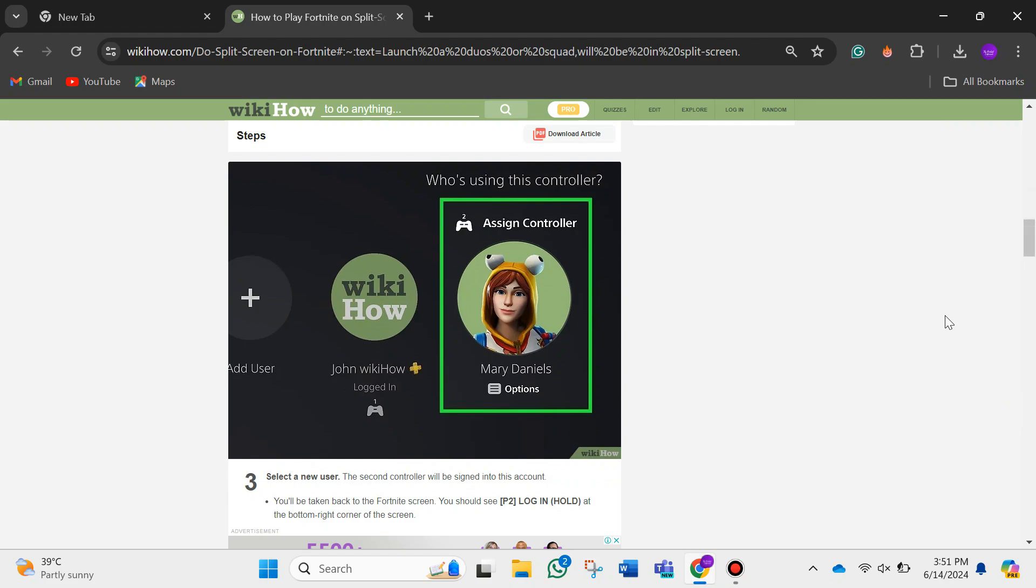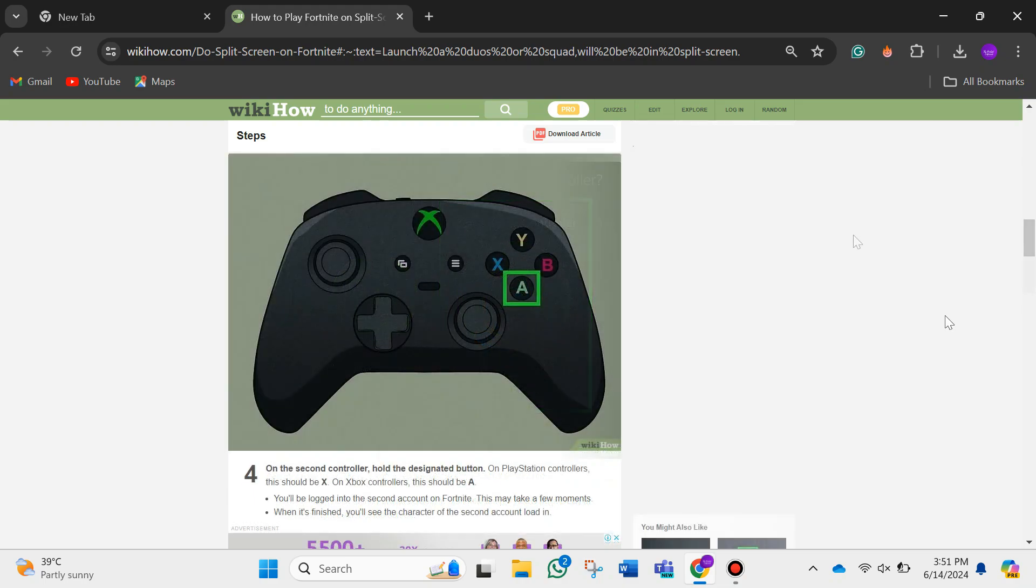After that, select a new user. The second controller will be signed into this account and you'll be taken back to the Fortnite screen. You should see second player logged in at the bottom right corner of the screen.